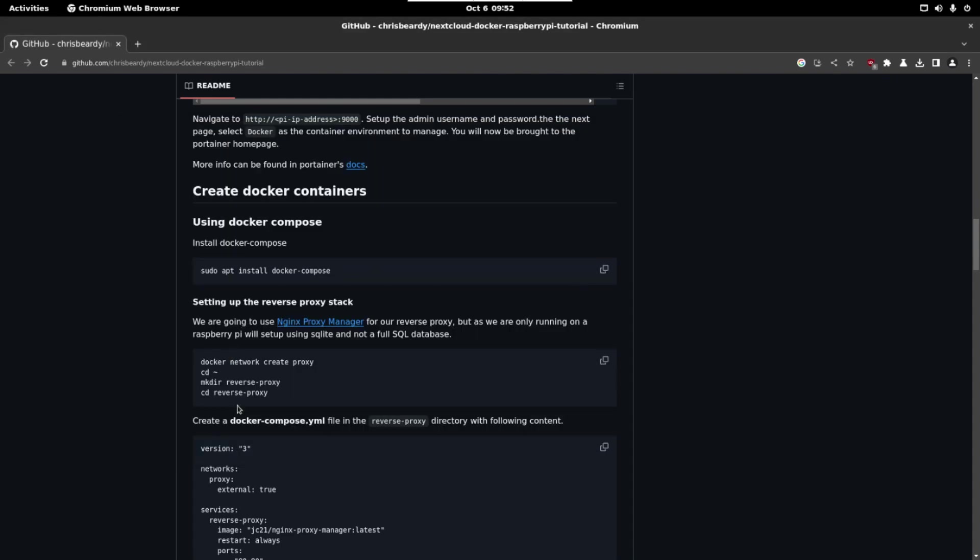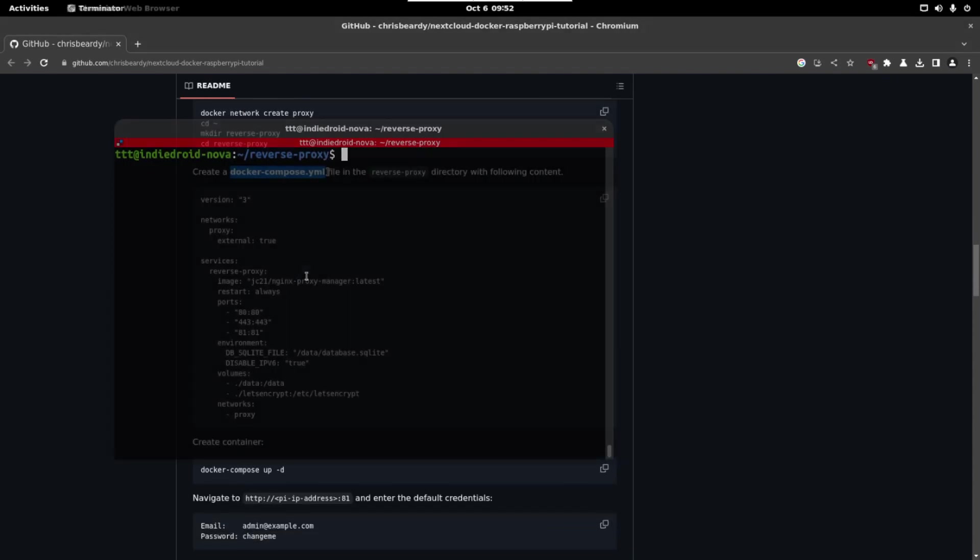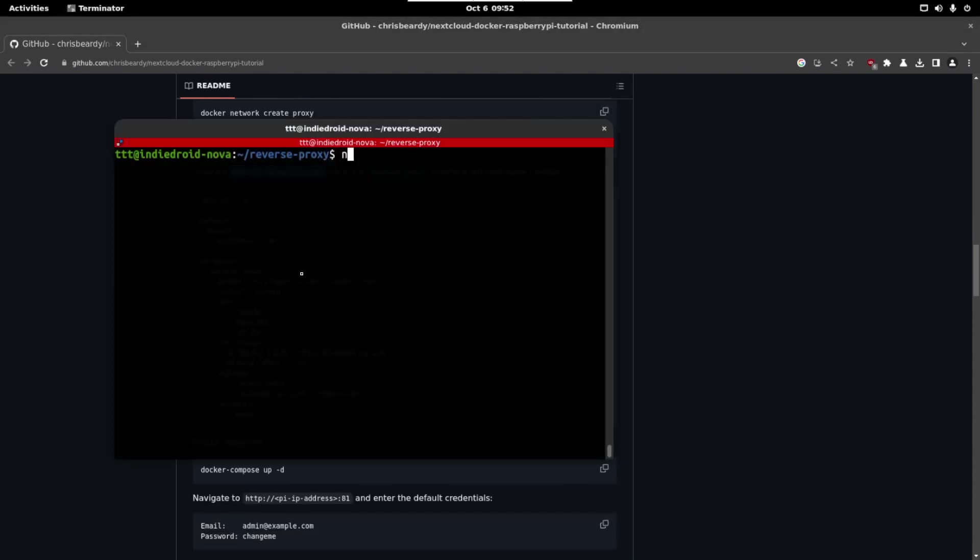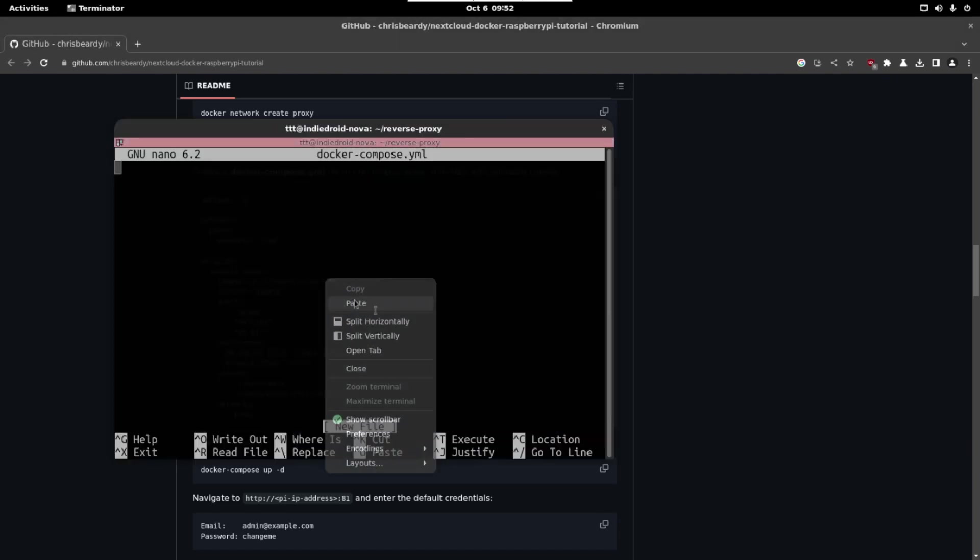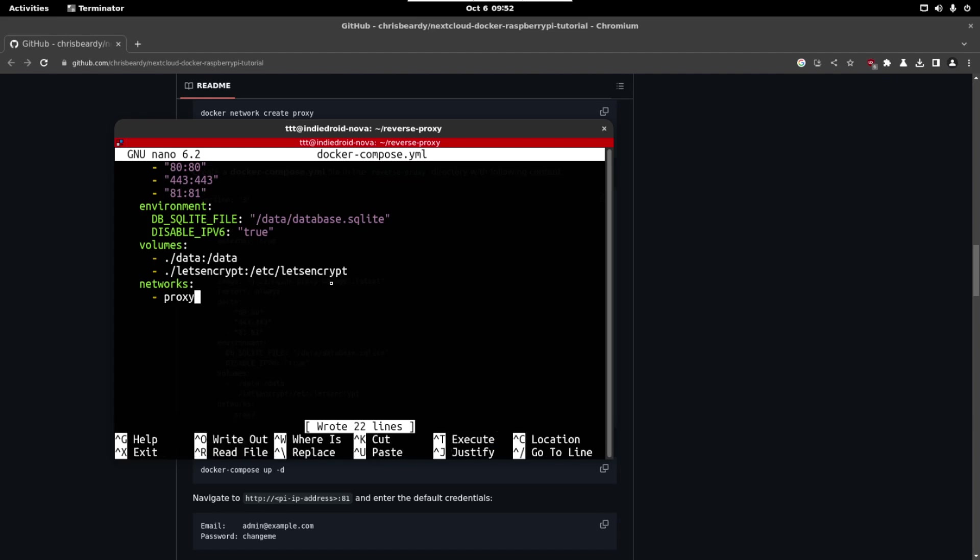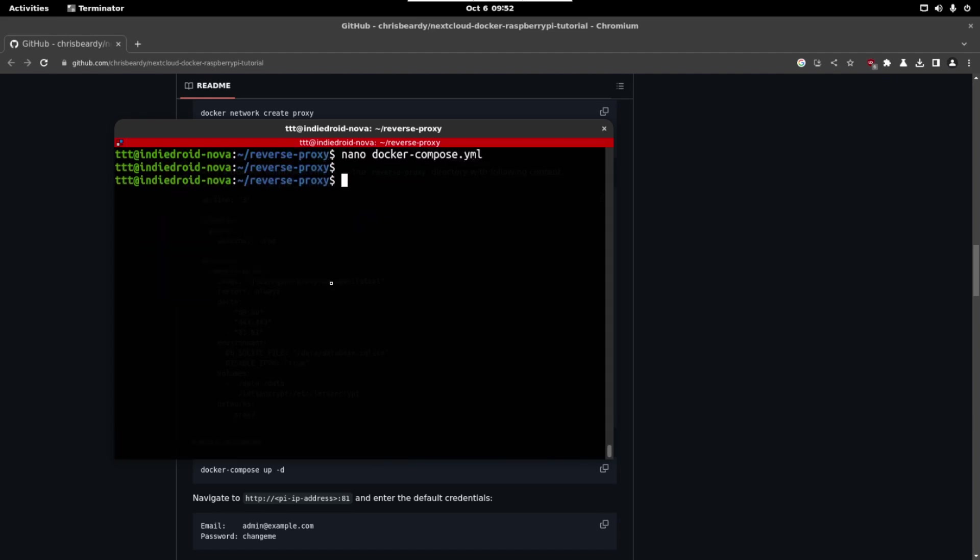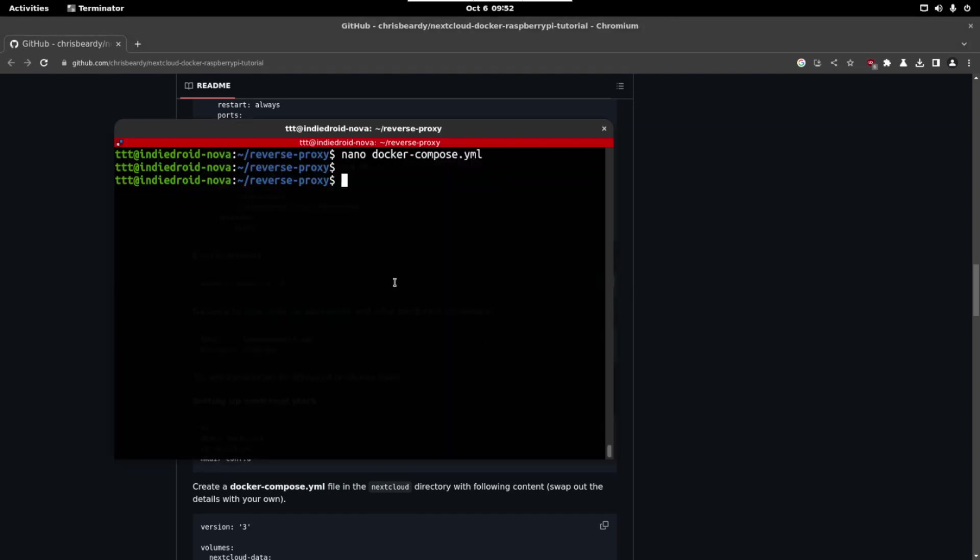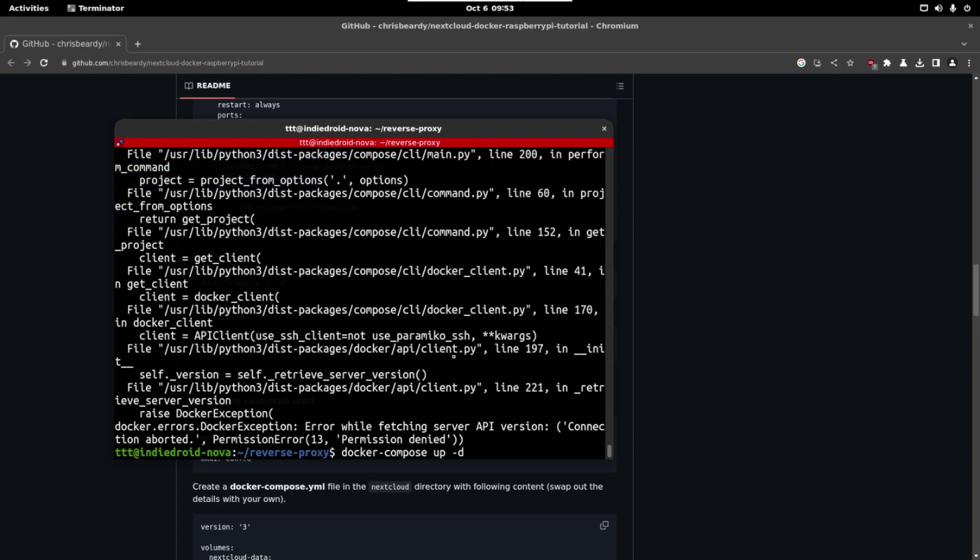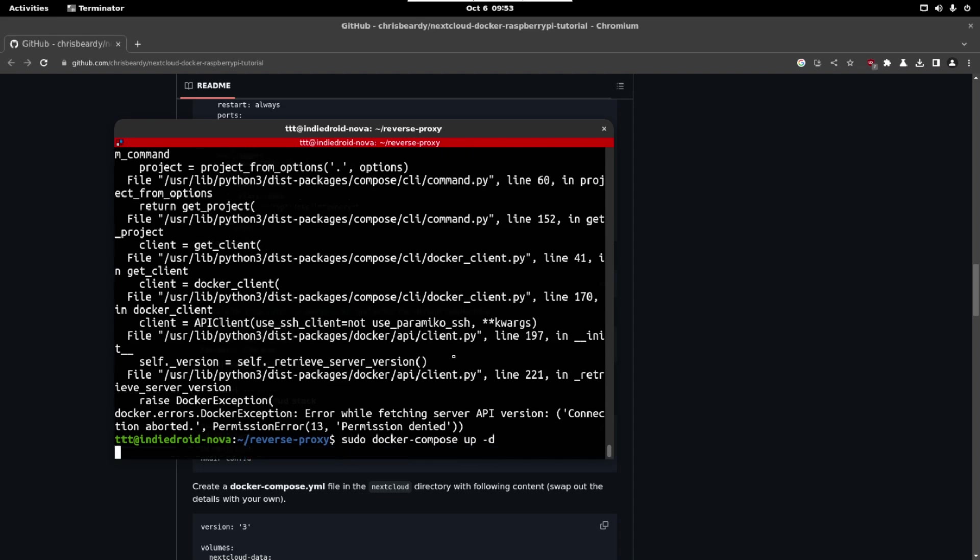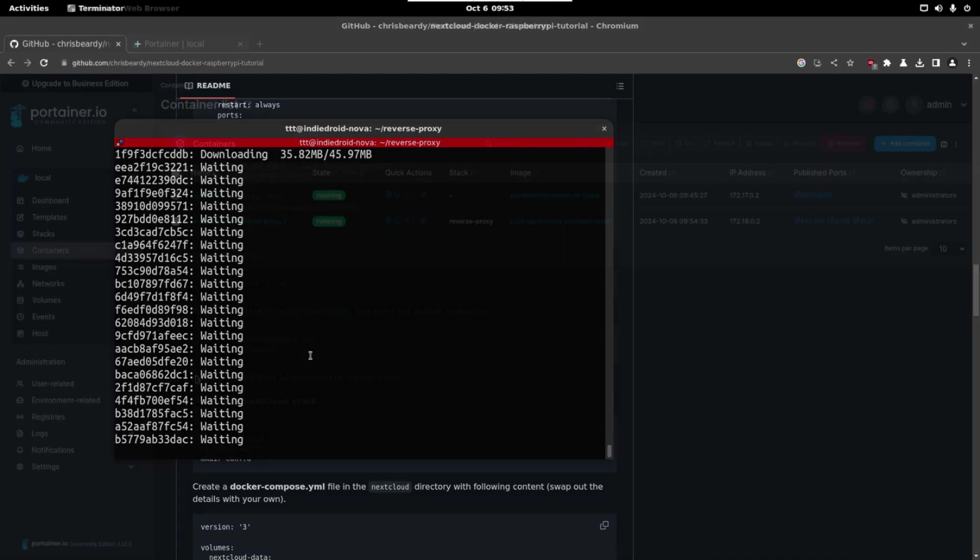We are going to create a file called docker-compose.yaml. So let's write nano and the name of the file and copy all this. Just paste it here. Ctrl O and enter. Ctrl X and enter to save and exit and we are going to create the container from this image. So if we run this command we will create a new container from this file and remember to run all the docker commands with sudo. As you can see we are downloading all the images needed.